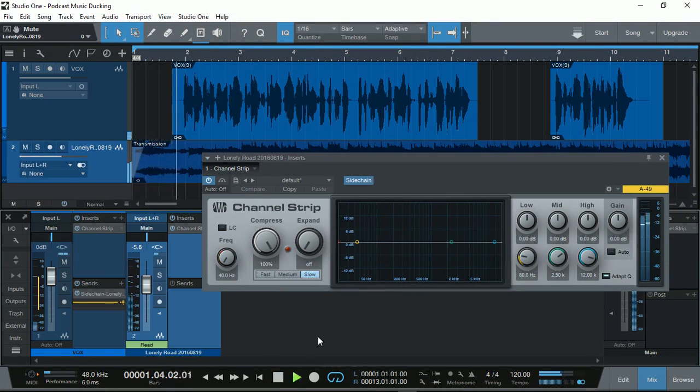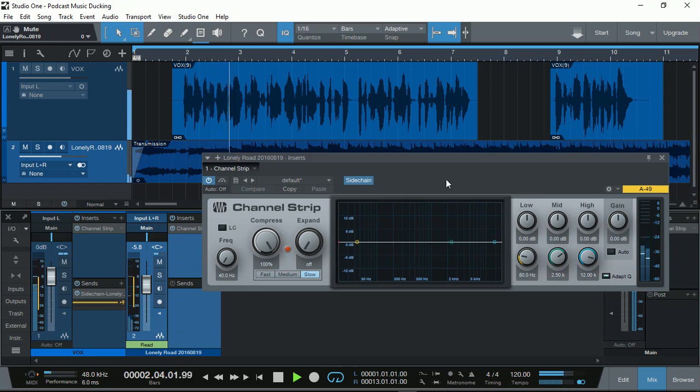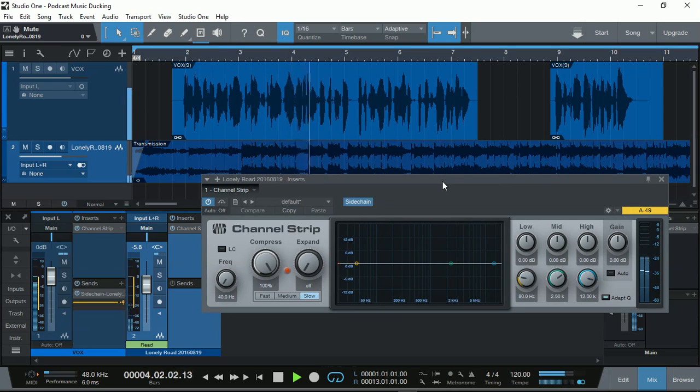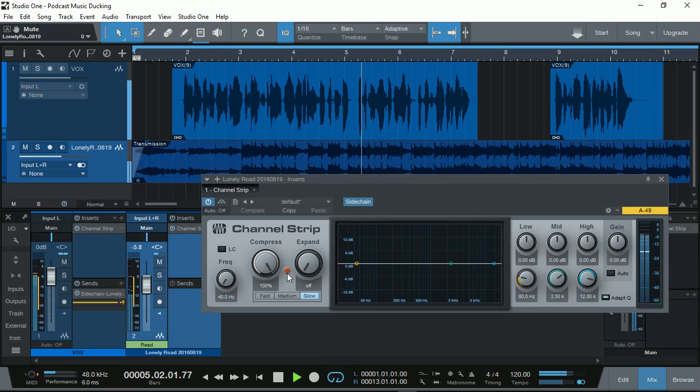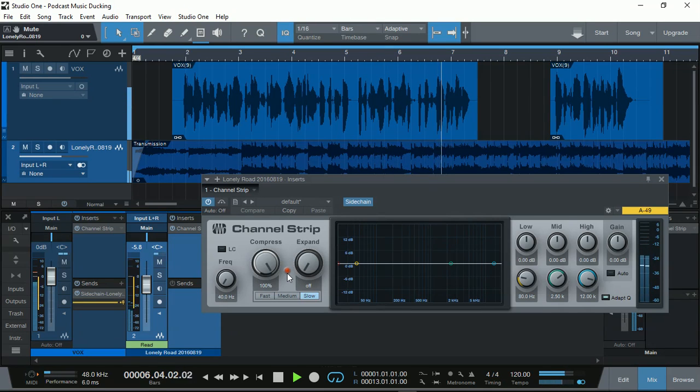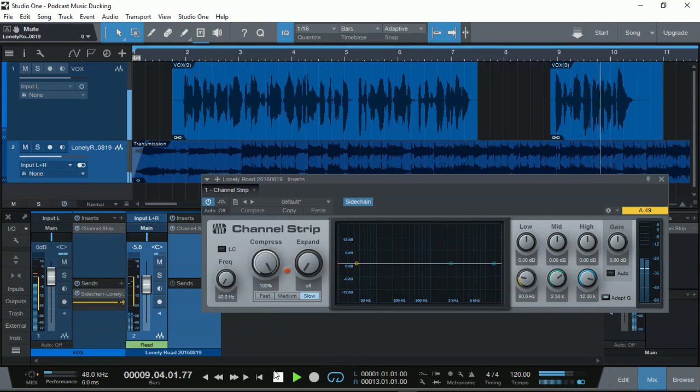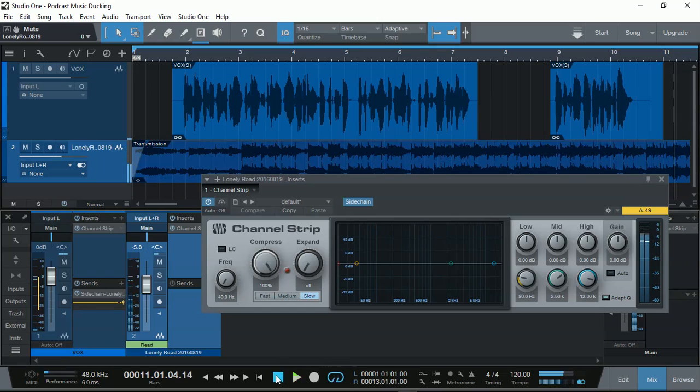This is a demonstration on how to use Presonus Studio One Prime DAW for podcasting that actually has background music that ducks during conversation and ducks again when the conversation continues. So, as you can see, we got the same result.